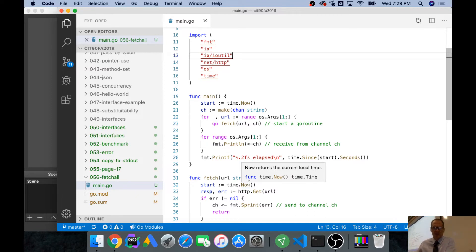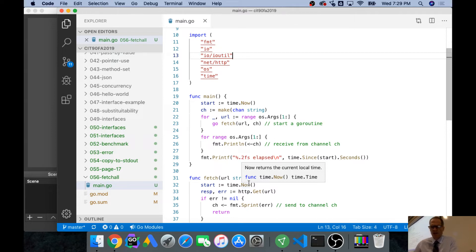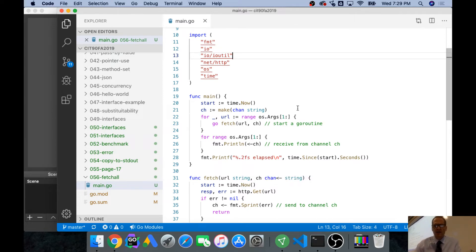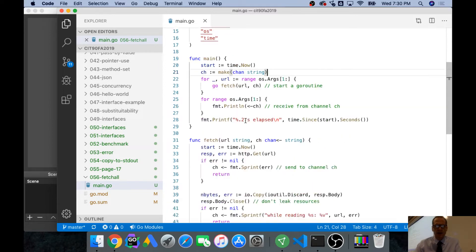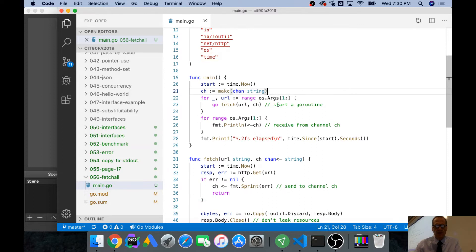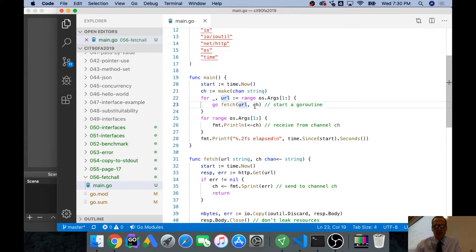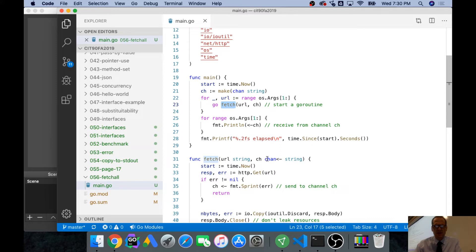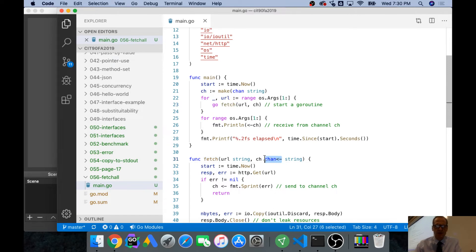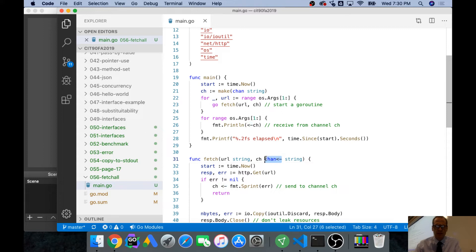We have time now, which is our start time. And then we're going to make a channel of strings. And so channel is how we could send messages back and forth across Go routines. And then we're going to range over our command line arguments, and we'll get a URL. And for each URL we'll get, we'll go fetch that URL, and we'll pass the channel into Fetch. You can only send a string onto this channel.